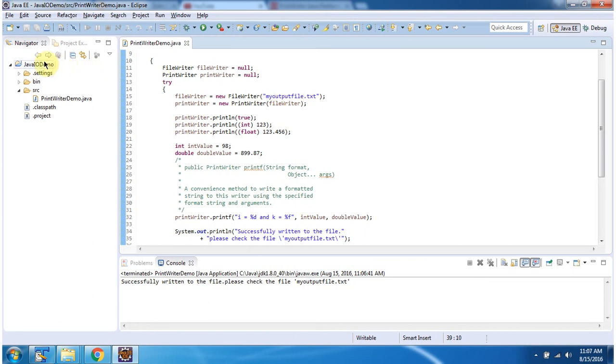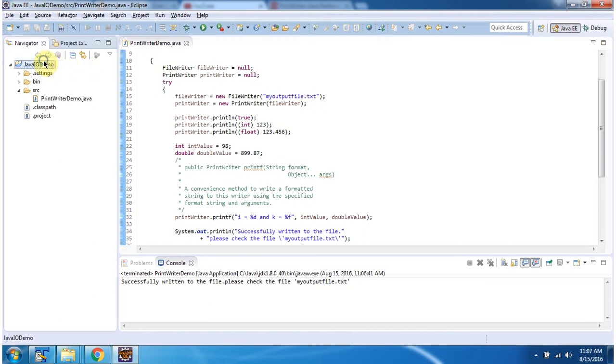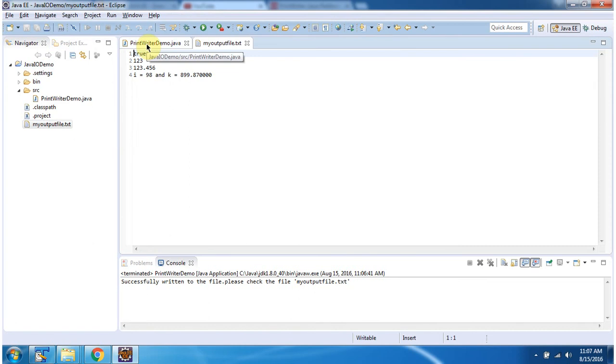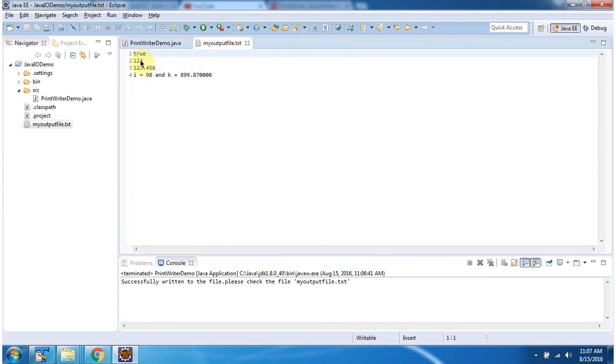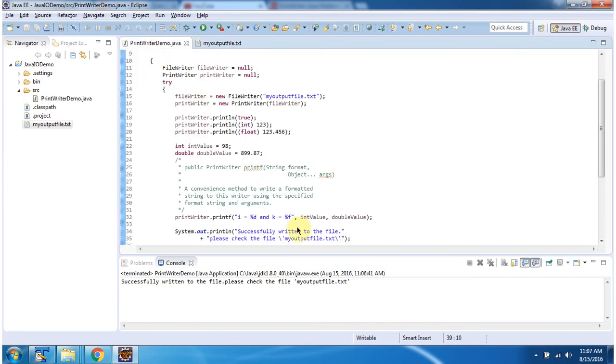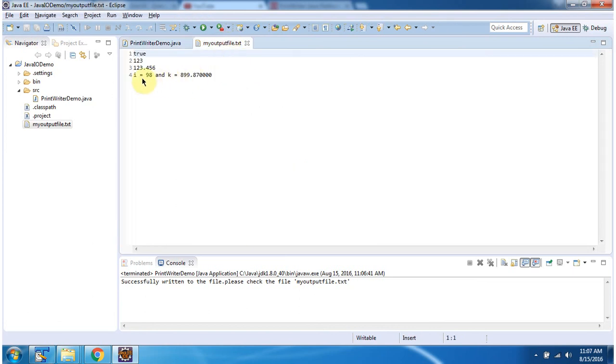I am refreshing this project. Here you can see myOutputFile.txt is created. And here you can see the content of myOutputFile.txt. And this is about PrintWriter and thanks for watching.